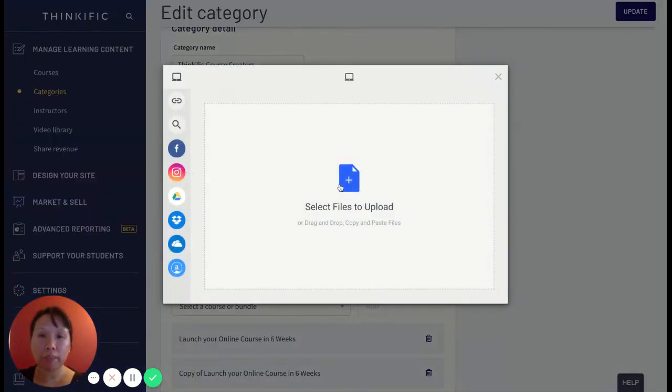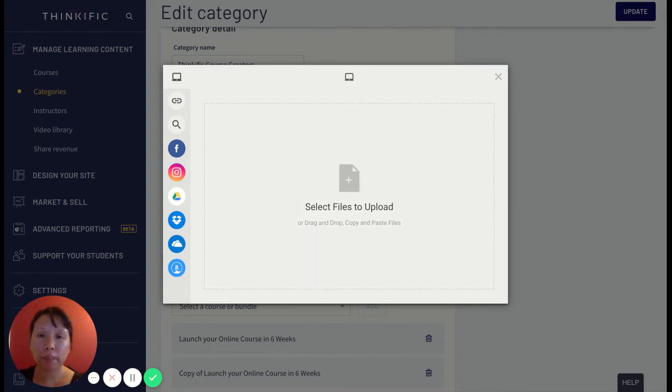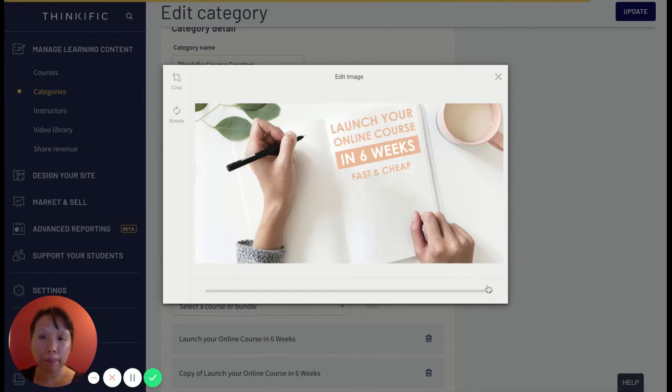If I just want to upload one just to show you, just upload an image from my computer, pick something, and then click on upload.